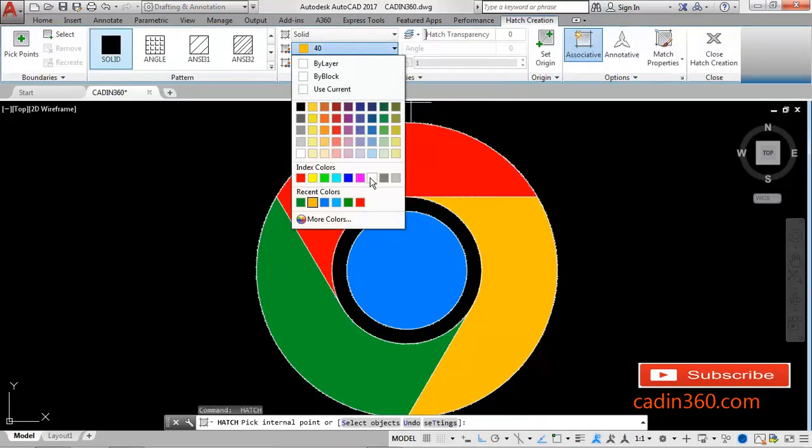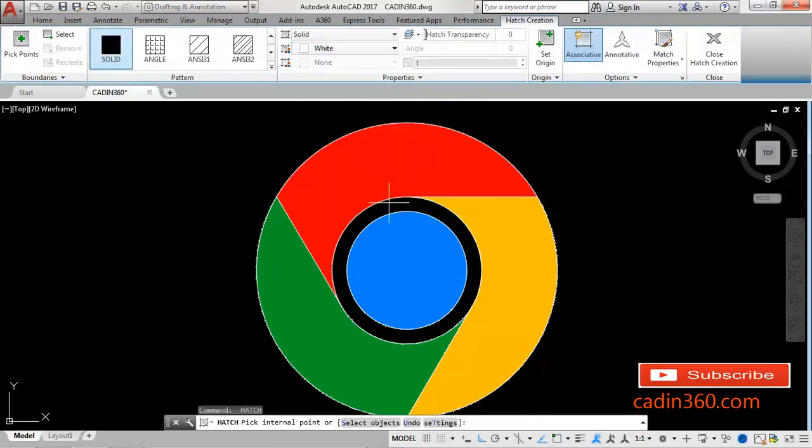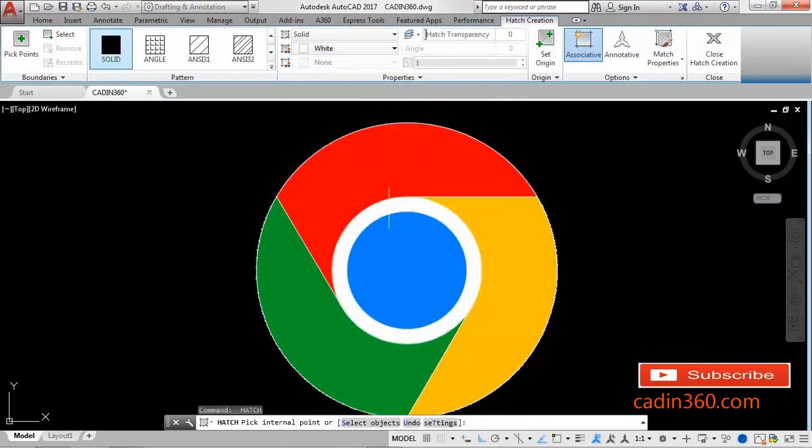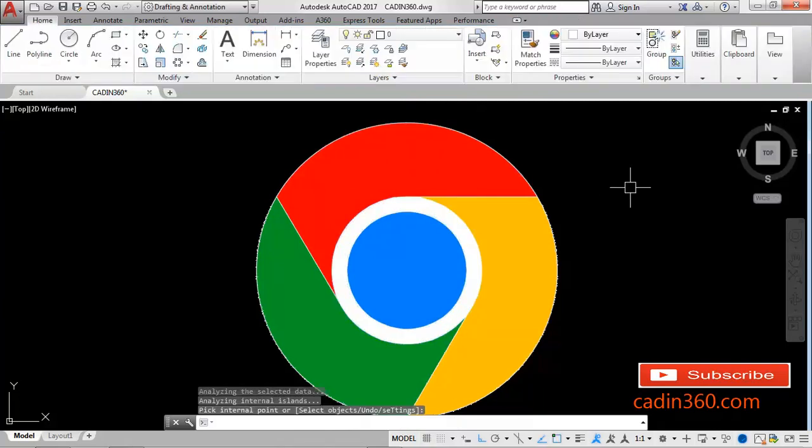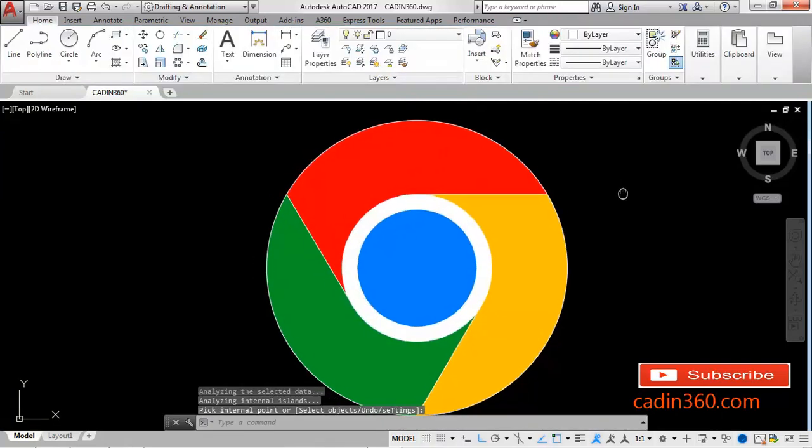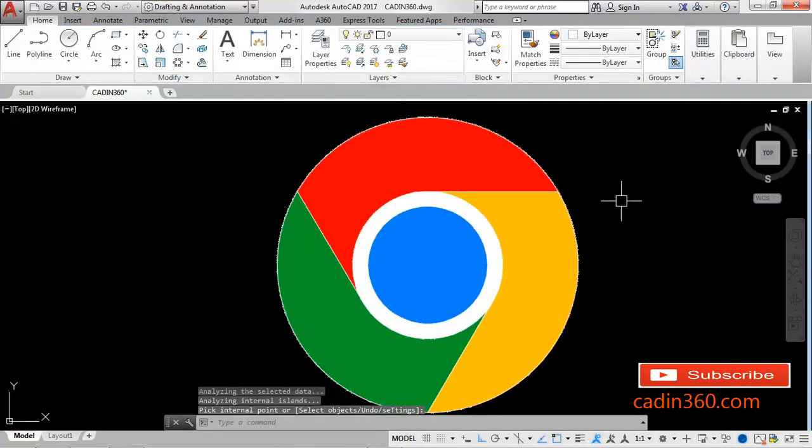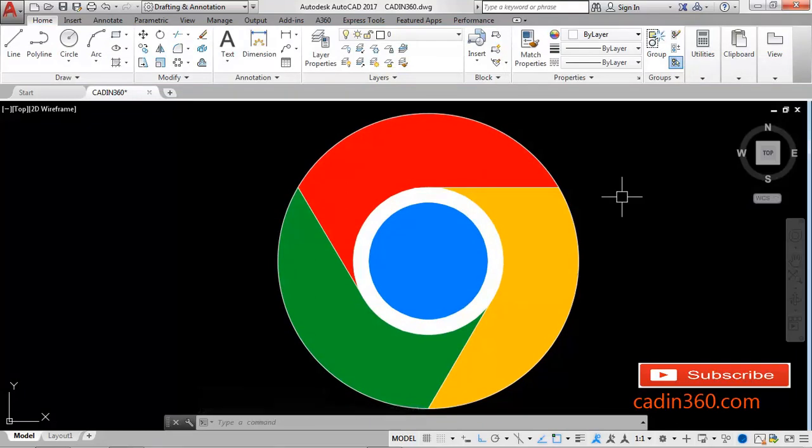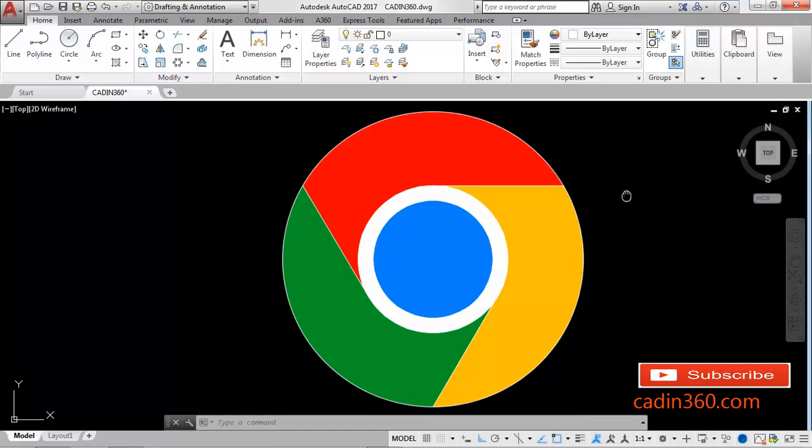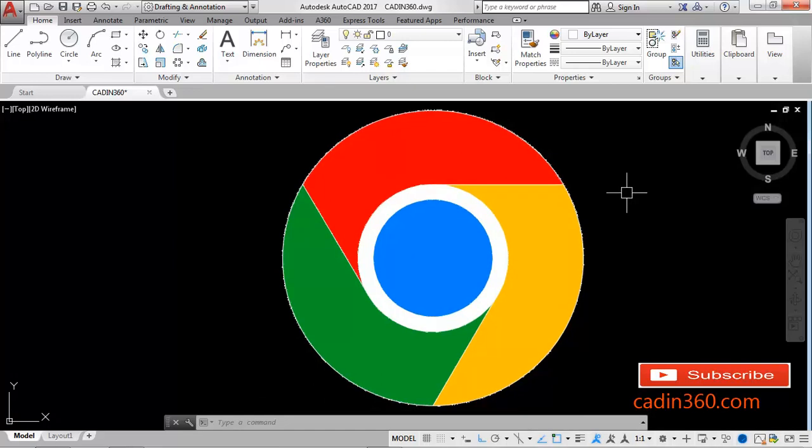Again use another color, press Enter and exit. Now you can see the Google Chrome logo is created using one of the simplest methods. Thank you for watching this video. Please subscribe for more video tutorials.